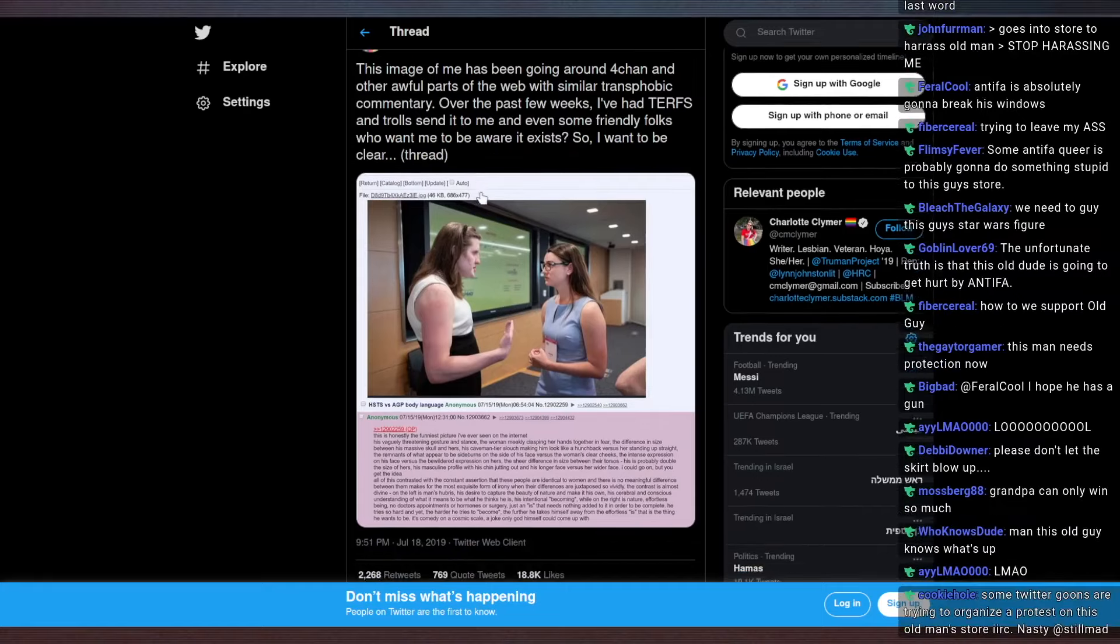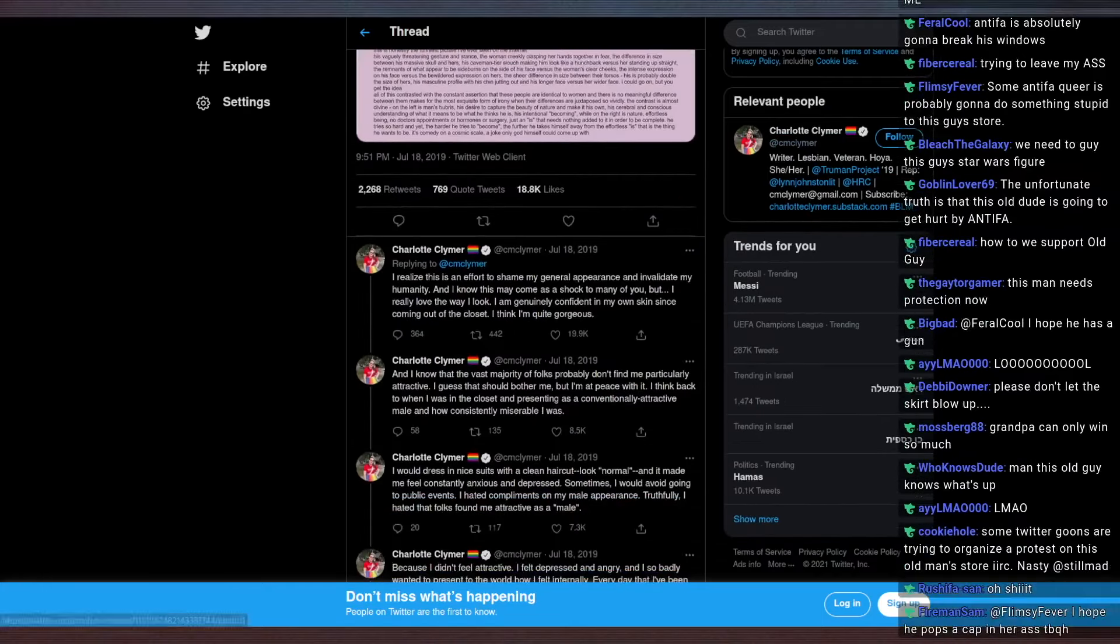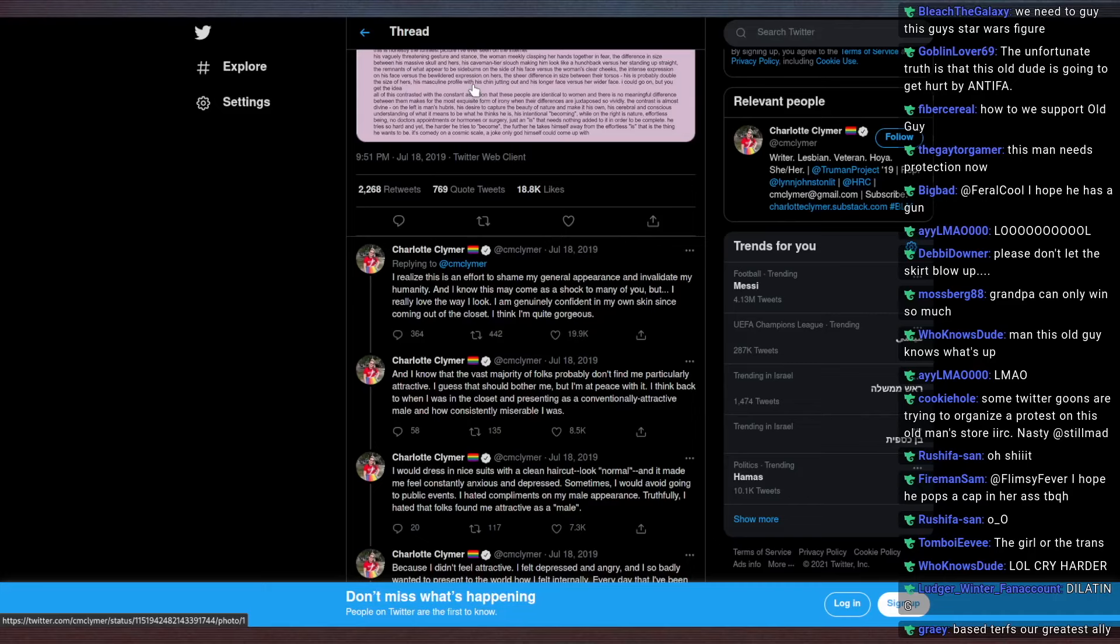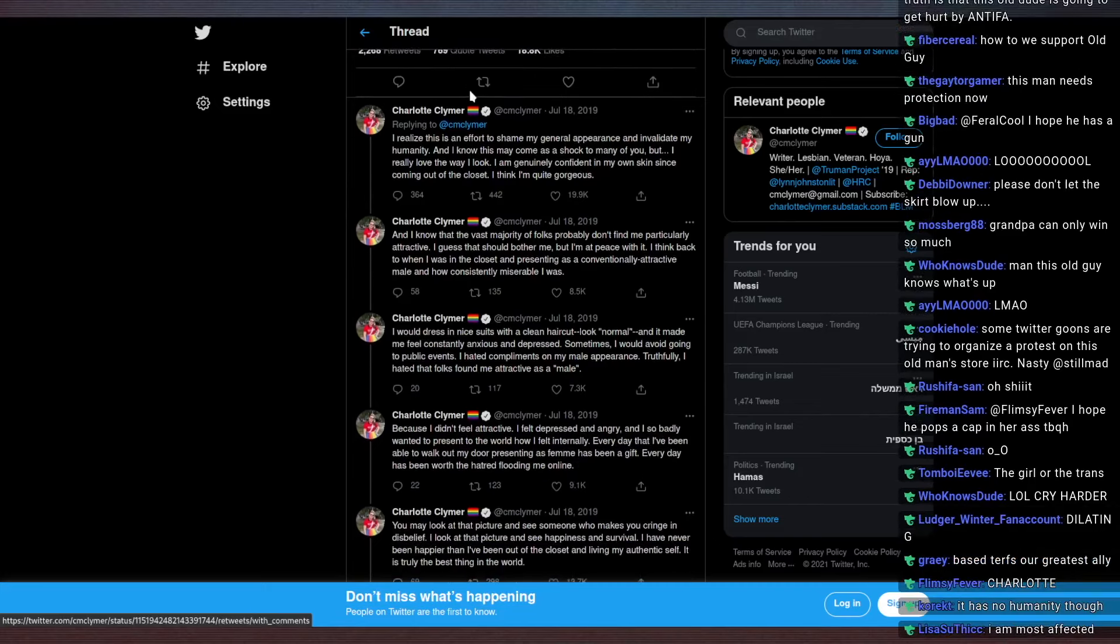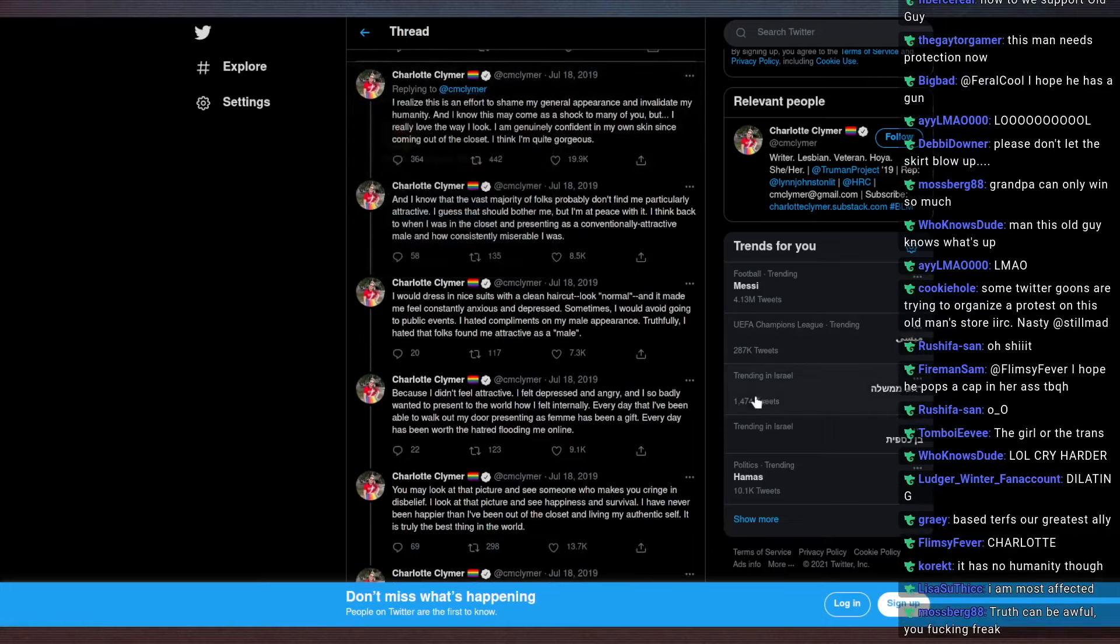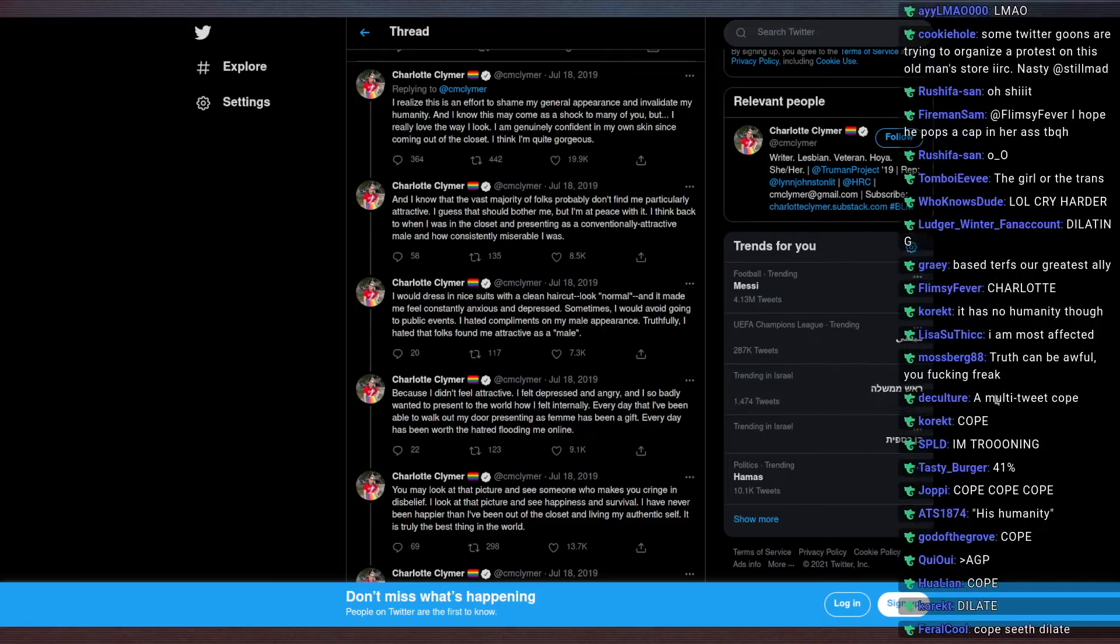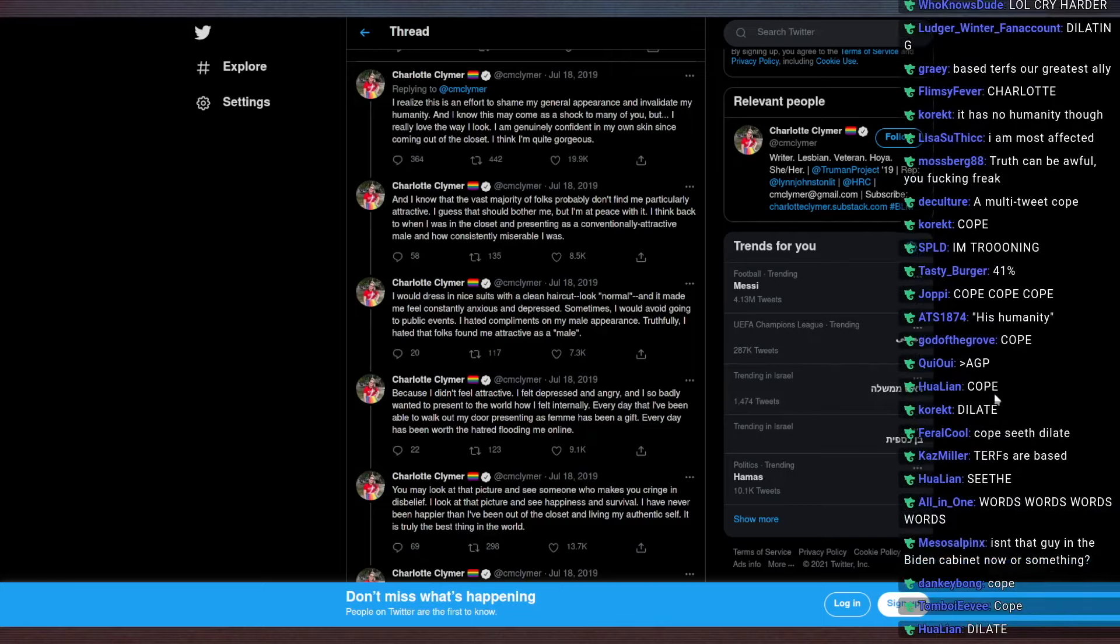So I want to be clear. I realize this is an effort to shame my general appearance and invalidate my humanity, and I know that this may come as a shock to many of you, but I really love the way I look. I am genuinely confident in my own skin since coming out of the closet. I think I am quite gorgeous. And I know that the vast majority of folks probably don't find me particularly attractive. I guess that should offend me, but I am at peace with it.